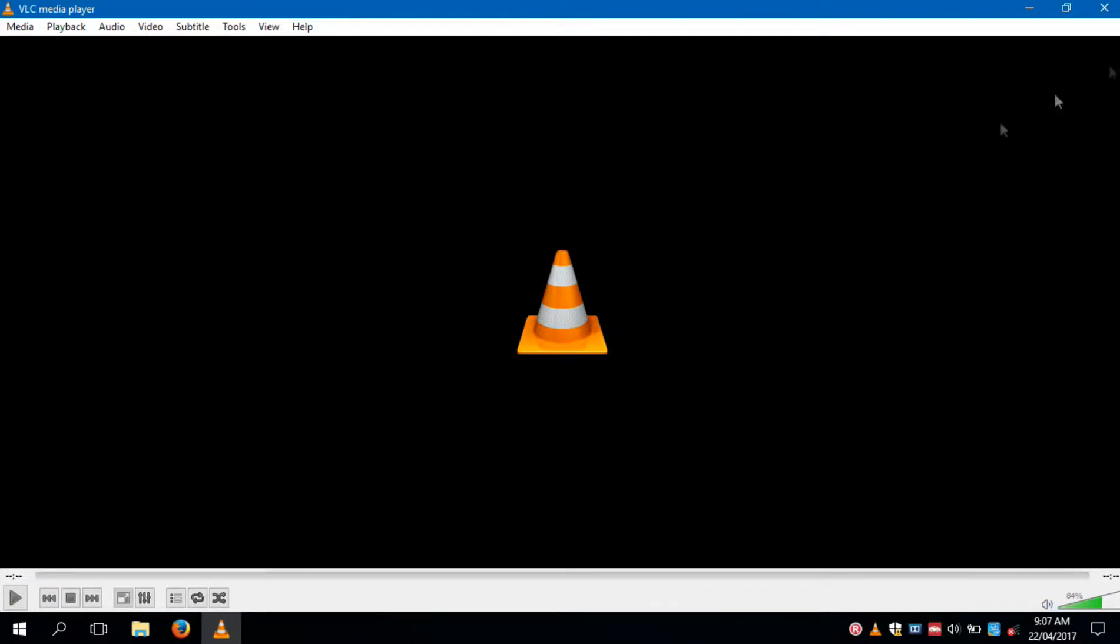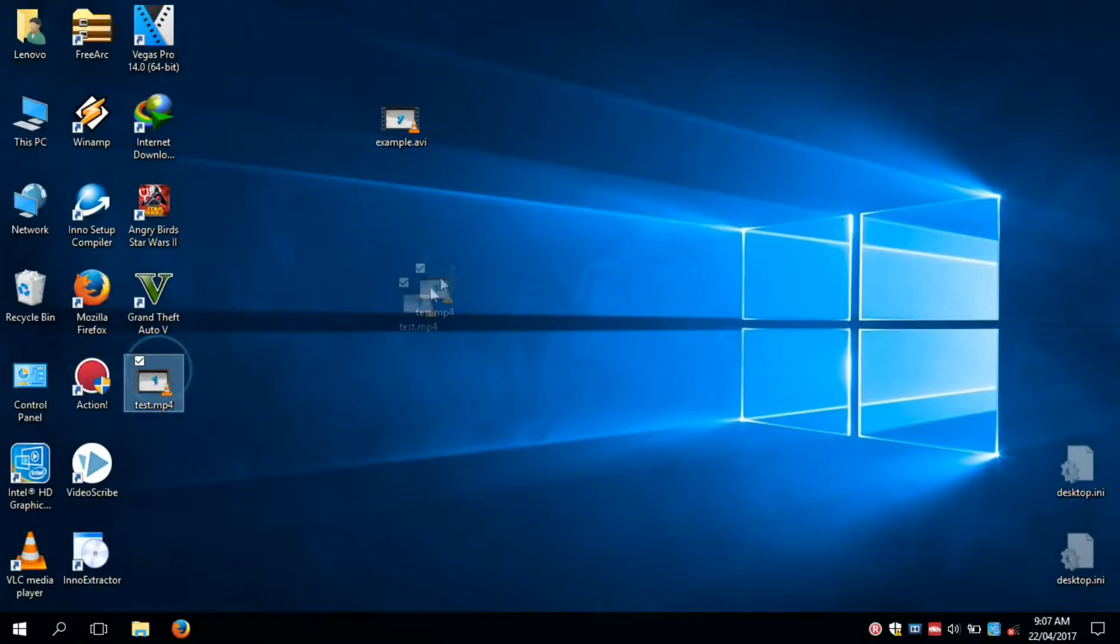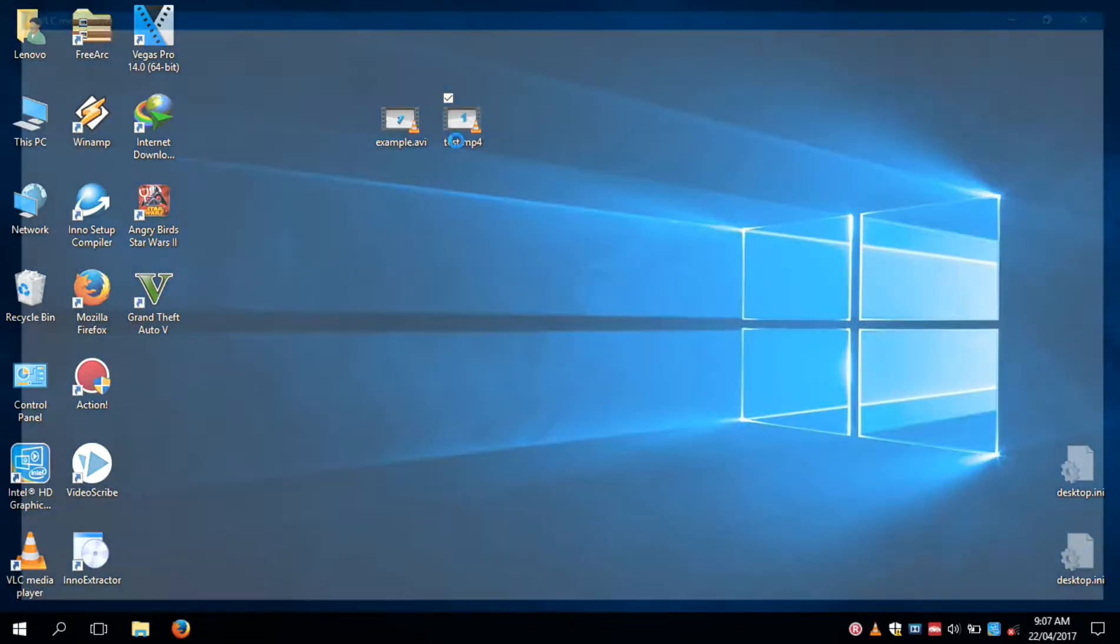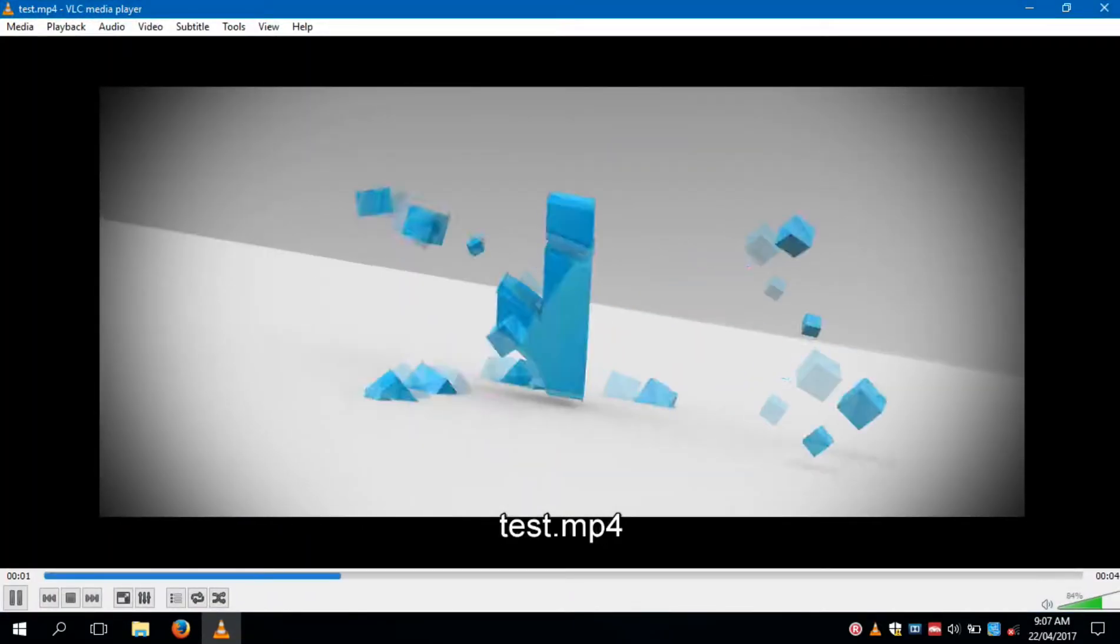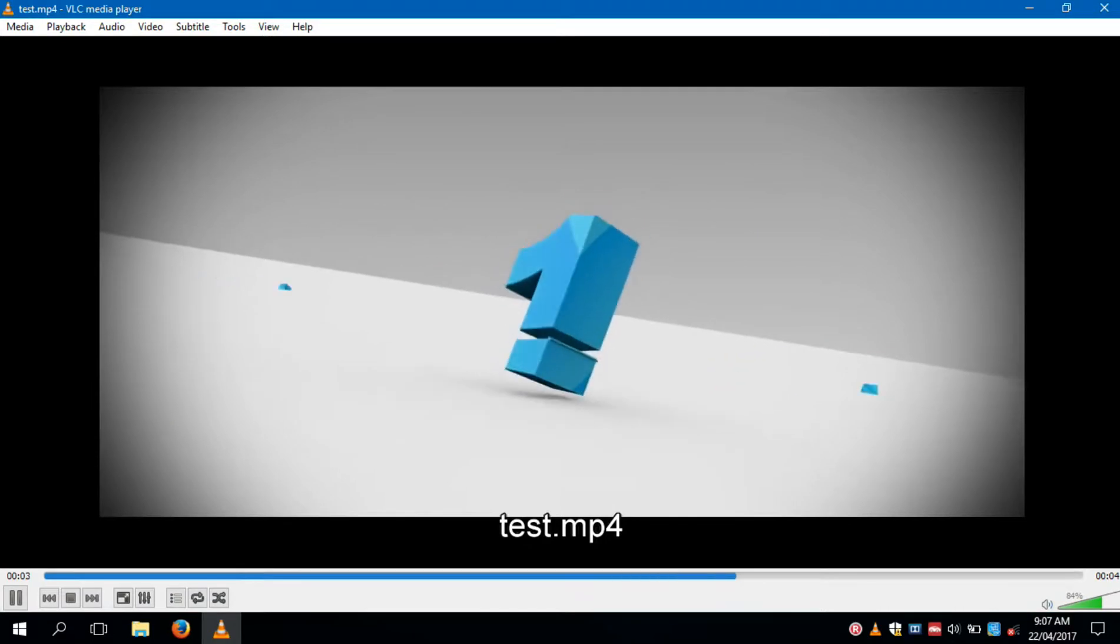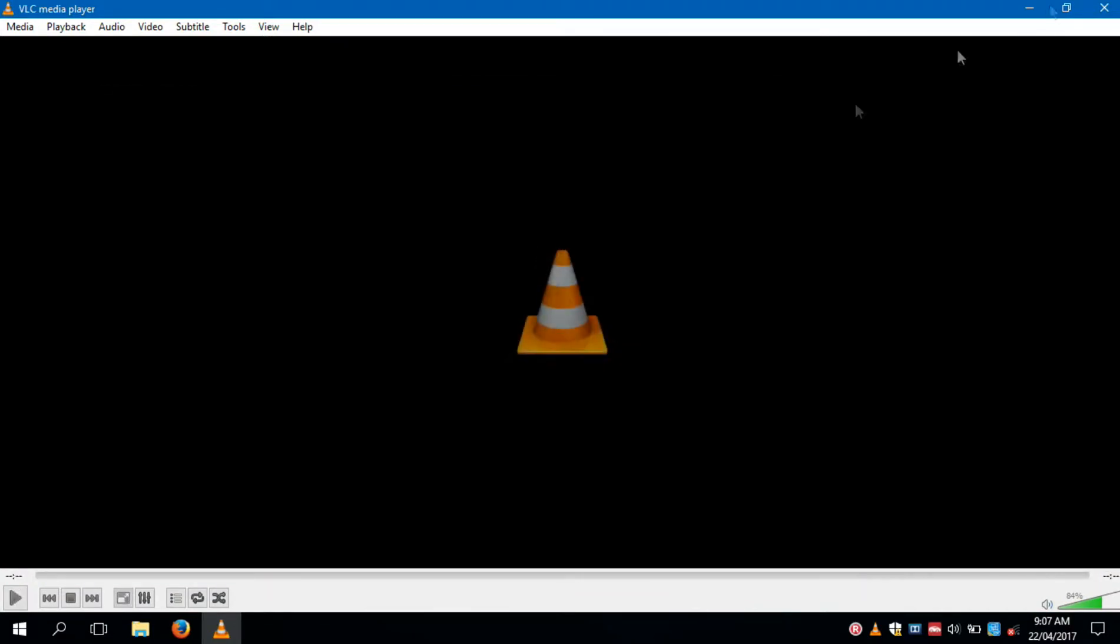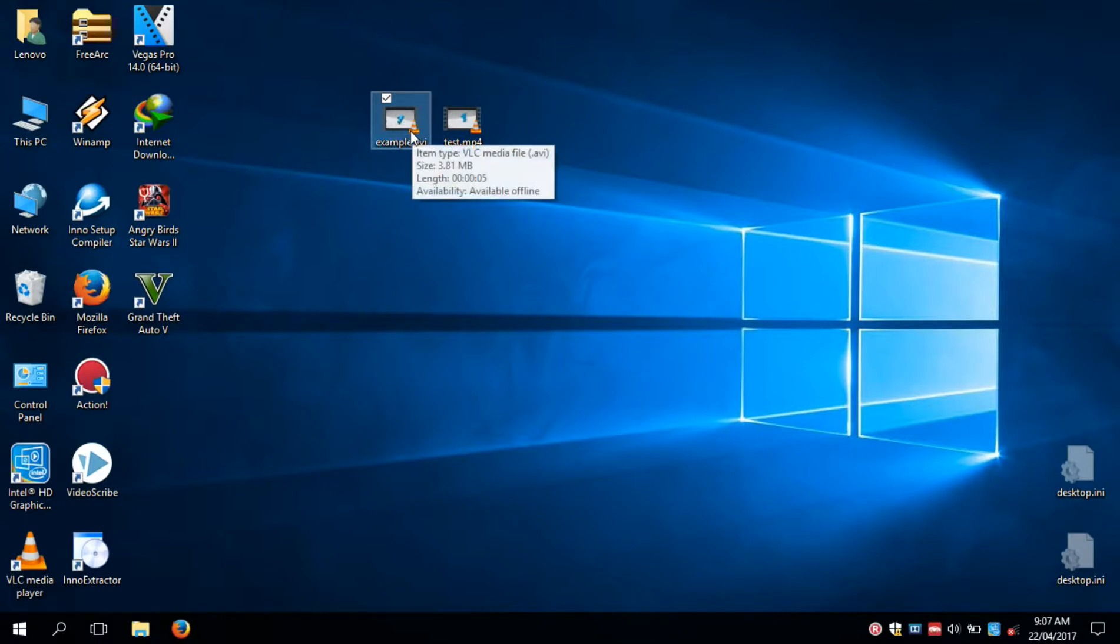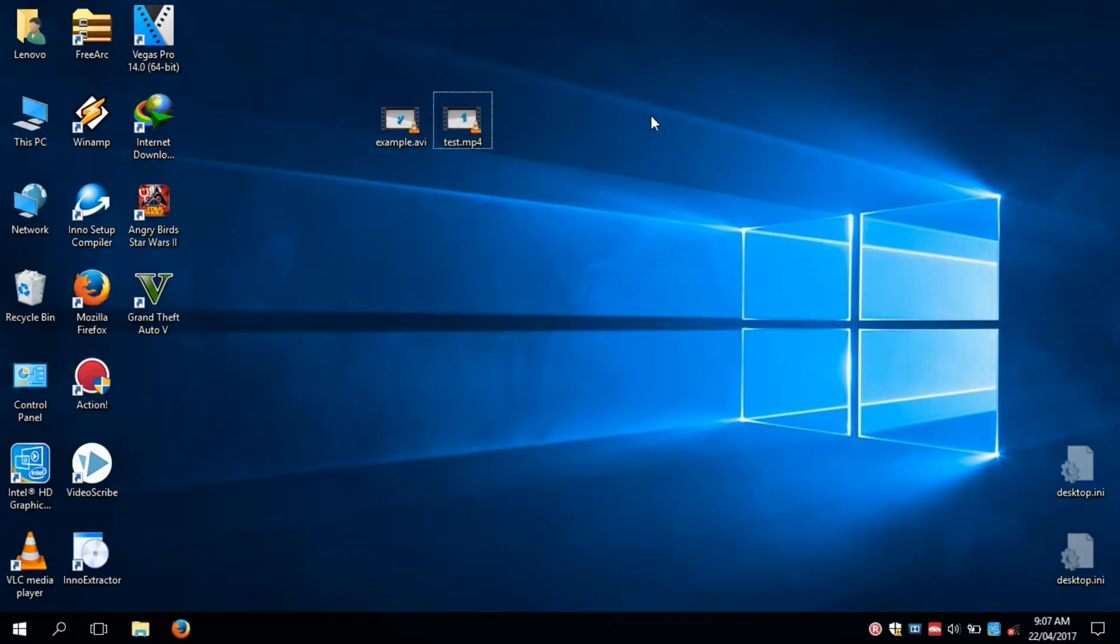The video has been converted from AVI to MP4. Now let's open it. As you can see, the video is converted and also the size is reduced.